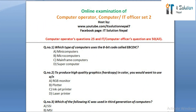In this tutorial or exam sheet, we include 25 questions for computer operator and 50 questions total for IT officer or computer officer. Question number one: which type of computers use the 8-bit code called EBCDIC? Option A: mini computers. Option B: micro computers. Option C: mainframe computers. Option D: super computer.